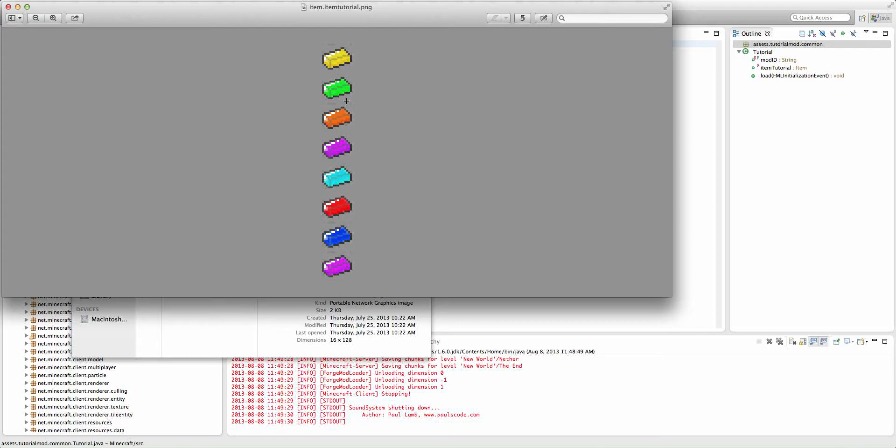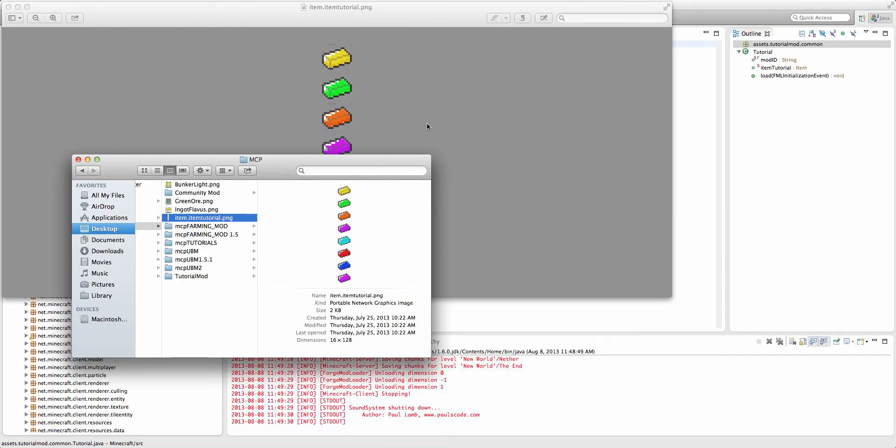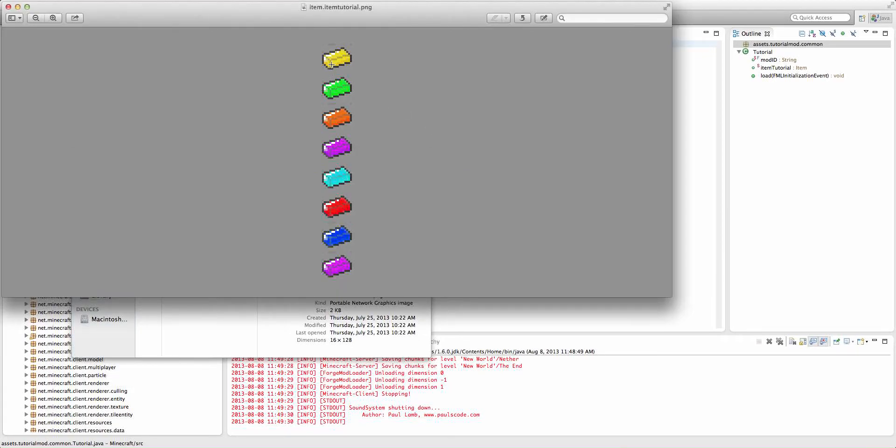When you create your texture, Minecraft is going to assume that all of your textures are square. So you do have to make all of them a square. The square is going to be the width of the entire texture. And then, from there, each individual frame is going to have to be that width and that height.